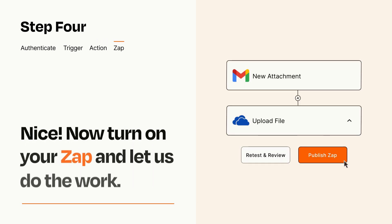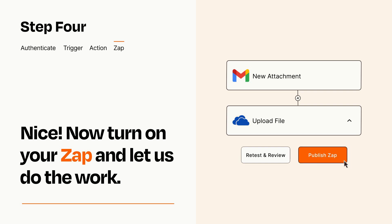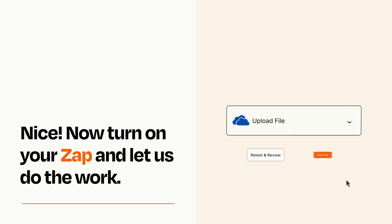Turn on your Zap and Zapier will start doing your work for you. Zapier can be as simple or as complex as you'd like and connects with thousands of apps, more than any other platform.